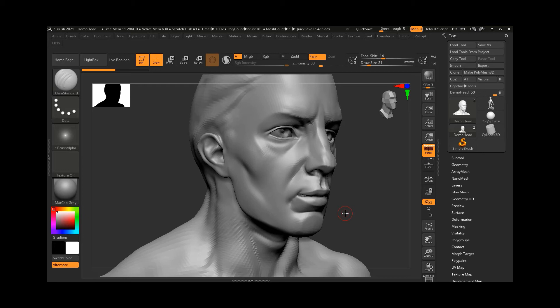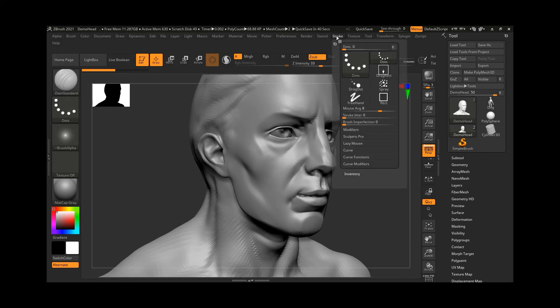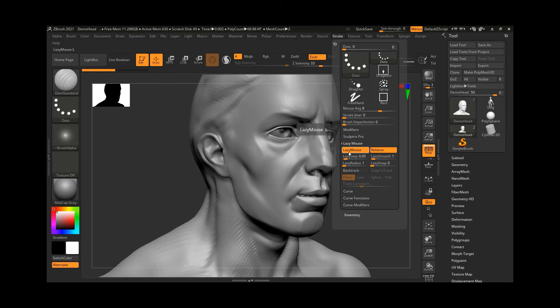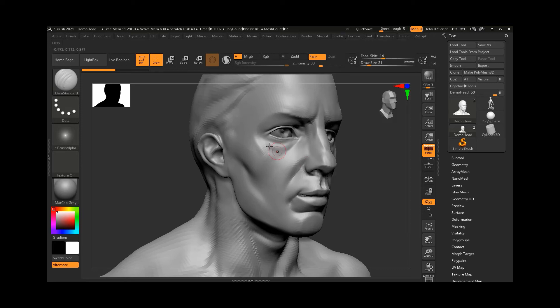There is a tool called the Lazy Mouse that solves this. To activate and control the Lazy Mouse, go to the Stroke option and you'll find Lazy Mouse there. If you click on it, it's already turned on but the settings are quite low. The Lazy Radius controls the smoothness — I'll increase it from 1 to maybe 10 and press Enter. Now if I start drawing on my screen...